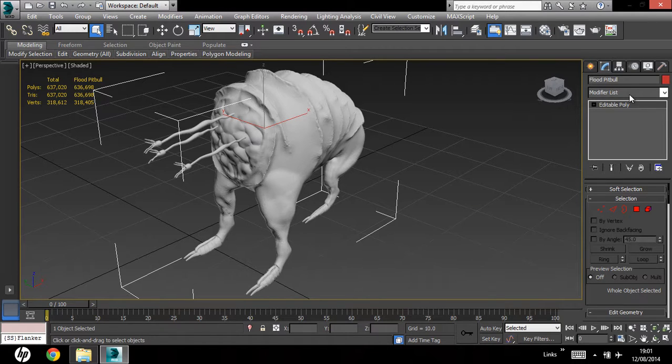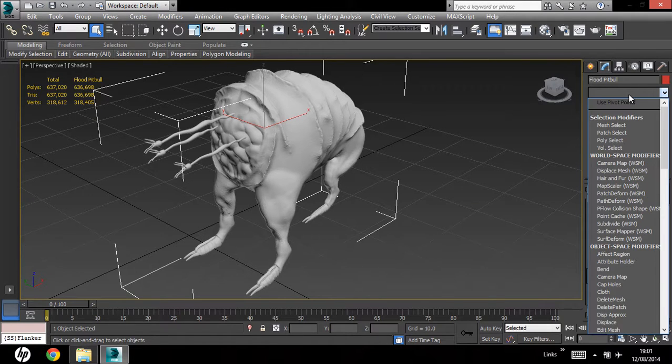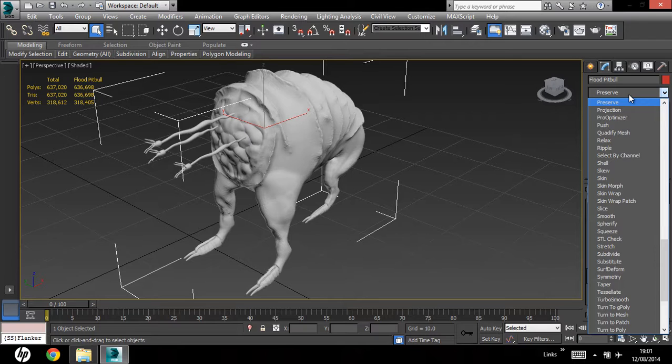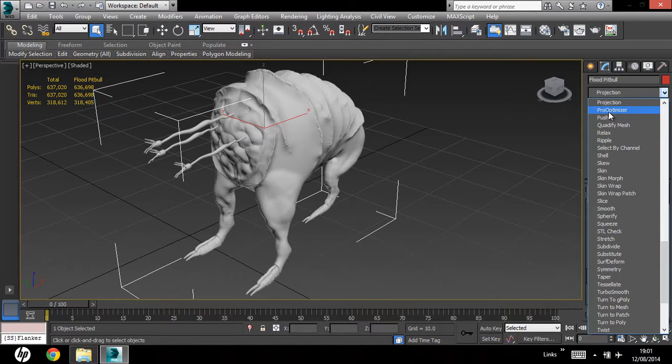Okay, in my modifiers list, I'm going to hit PRO, and that's going to take me to the projection. You want to move to the pro-optimizer modifier. Open that up.